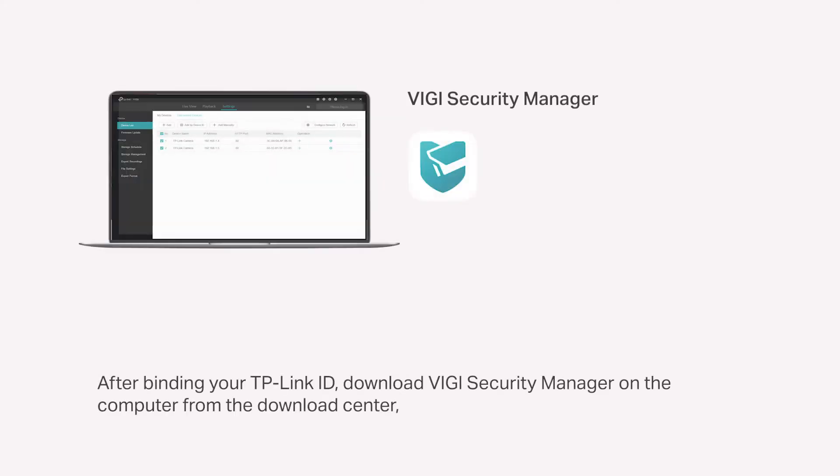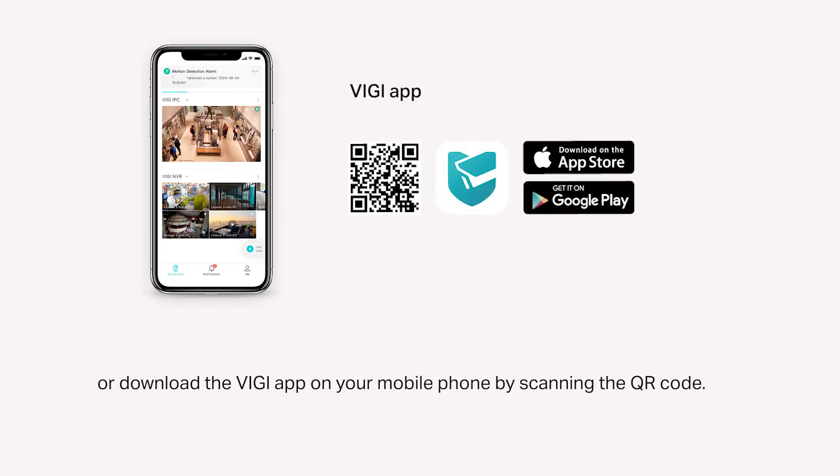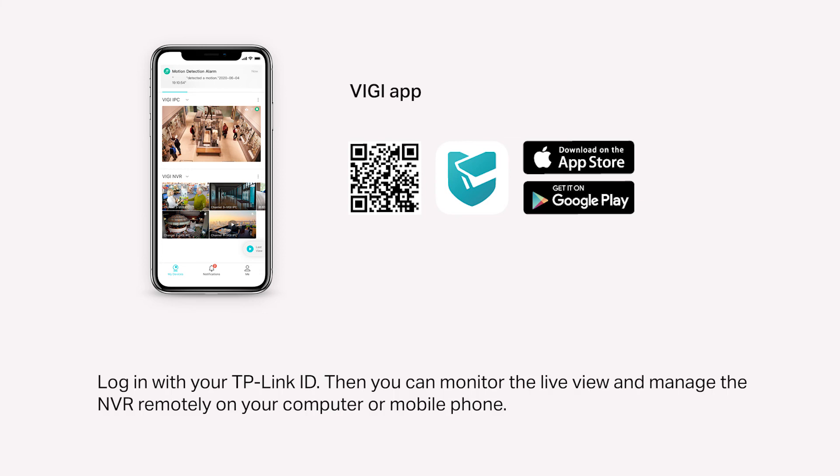After binding your TP-Link ID, download Vigi Security Manager on the computer from the Download Center, or download the Vigi app on your mobile phone by scanning the QR code. Log in with your TP-Link ID.